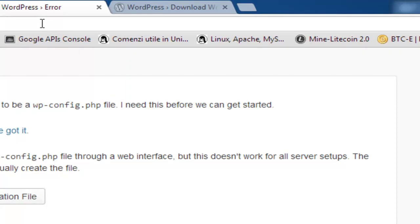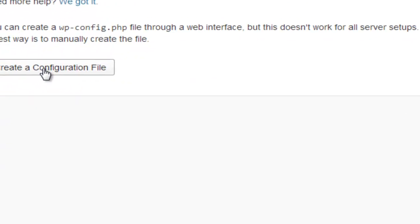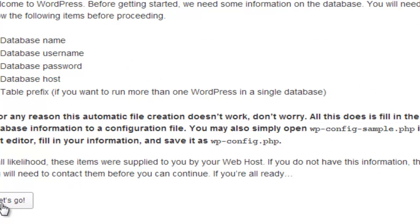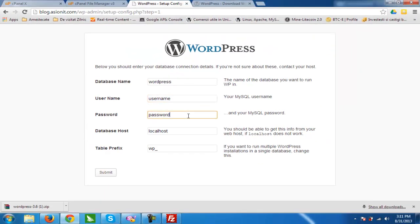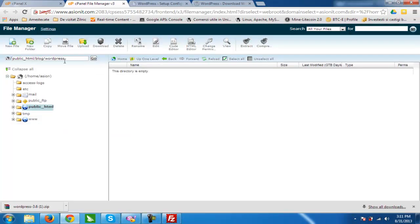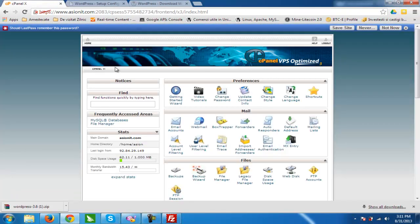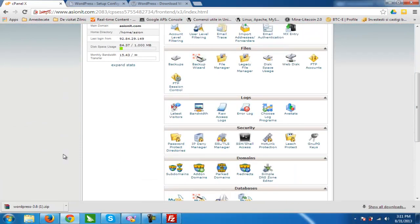We push Move Files and wait until the files are moved. Now we enter again on the blog subdomain and we can start to install WordPress. We create the configuration file and we will need our database name, username, password, localhost, and table prefix.